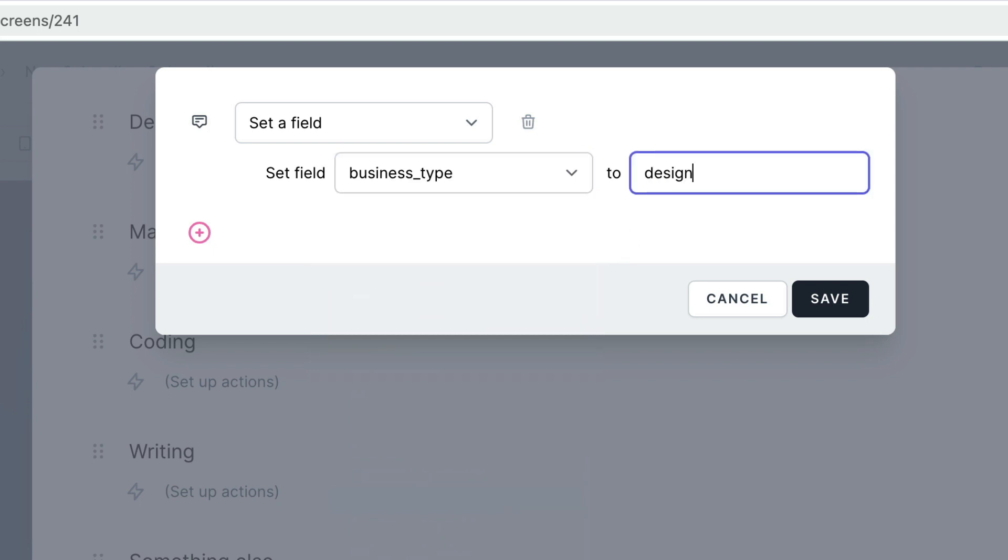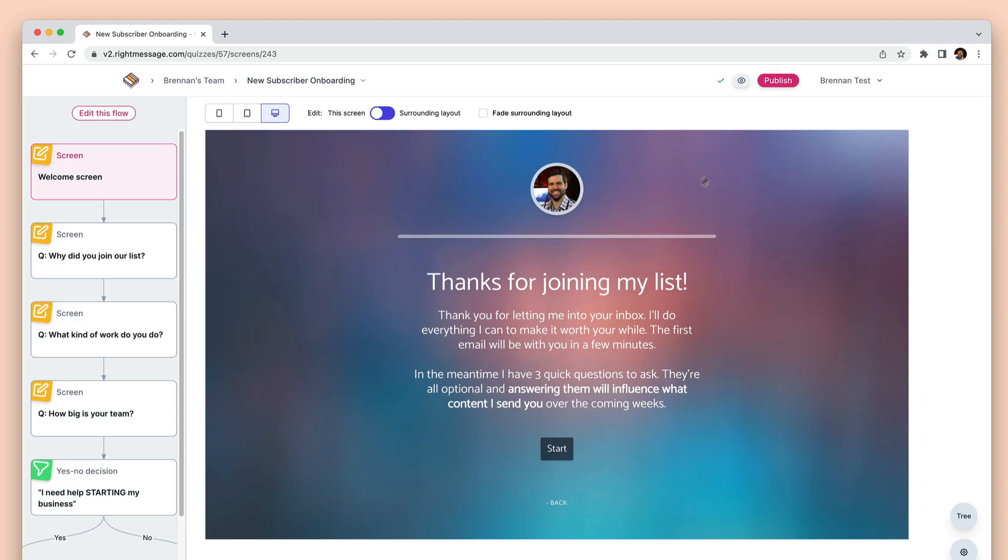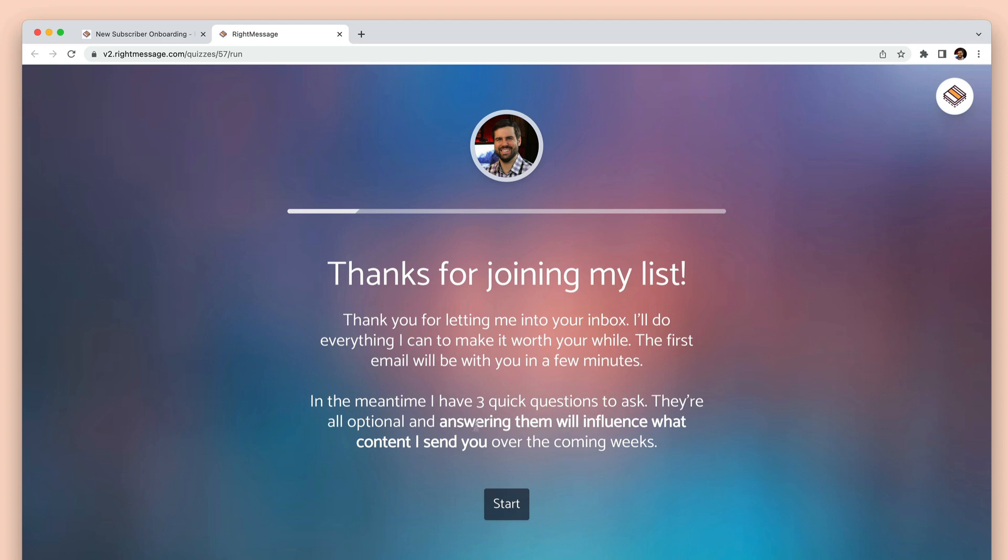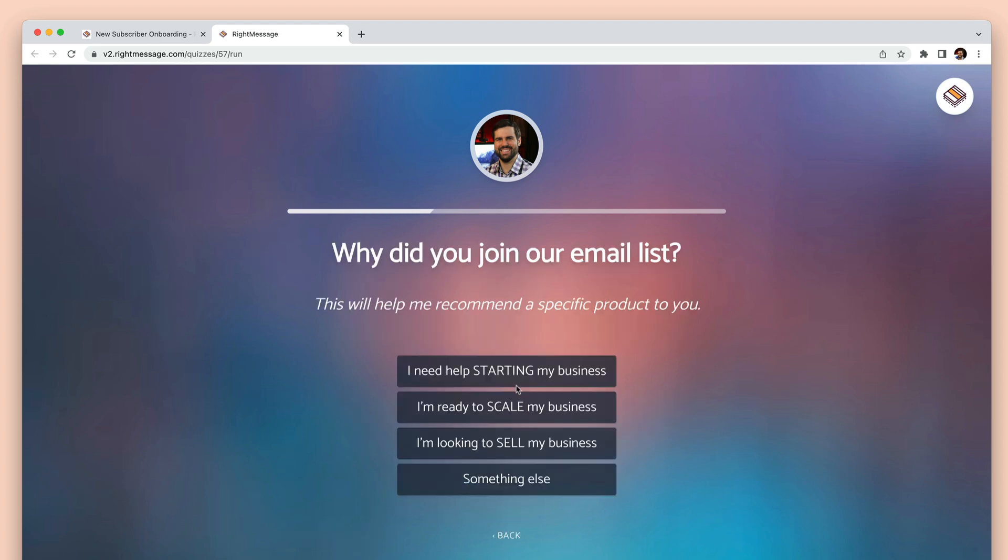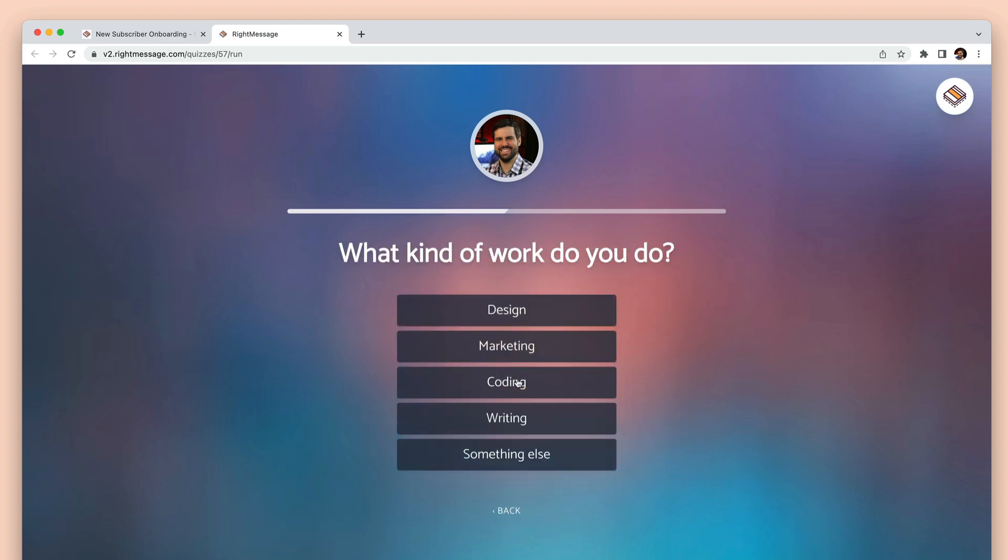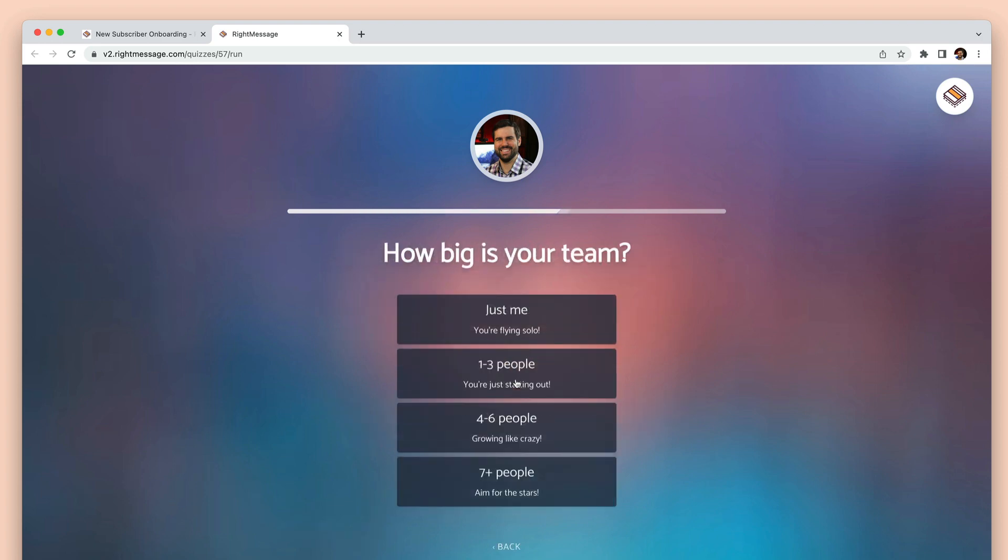Now it's time to launch your new survey or quiz. Click the preview button to do a few dry runs to make sure you love how it plays out, and then just click the publish button.